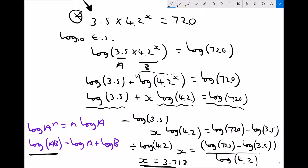Going back to the original equation to check: we compute 3.5 times 4.2 to the power of 3.712, which gives 720.4. The slight variation is because the value of x has been rounded — using more decimal places would bring us closer to the exact answer.